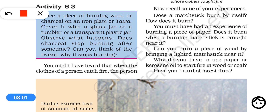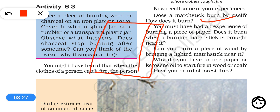Now we are going to learn another concept: ignition temperature. A matchstick does not burn at room temperature, but it burns when you rub it on the side of the matchbox. When you rub it, friction produces a certain amount of heat, the temperature of the matchstick head increases, and then it starts burning.